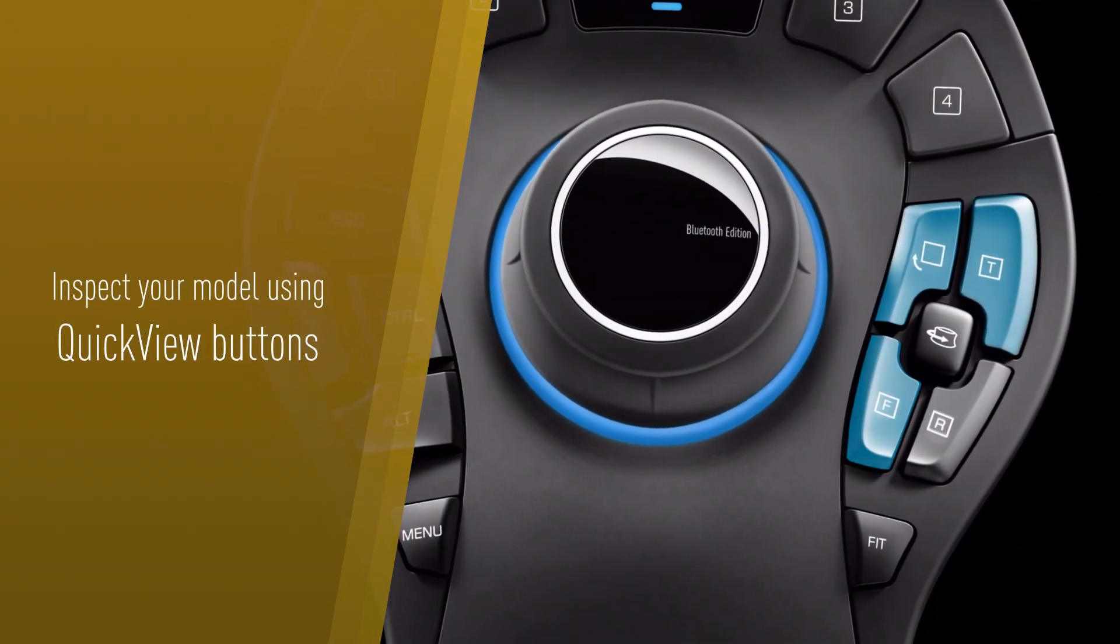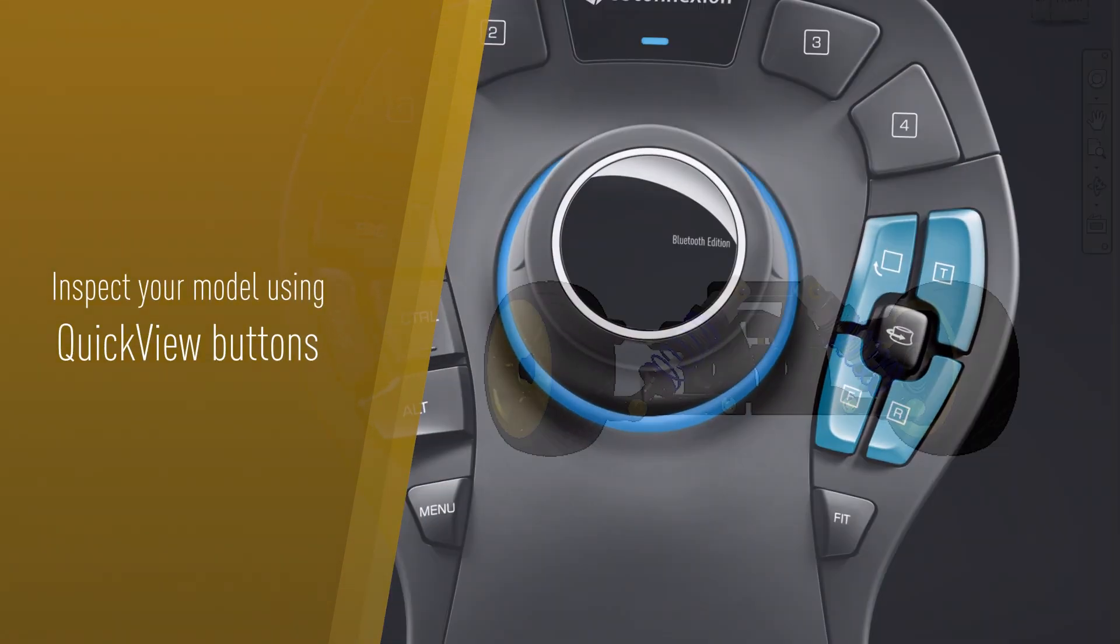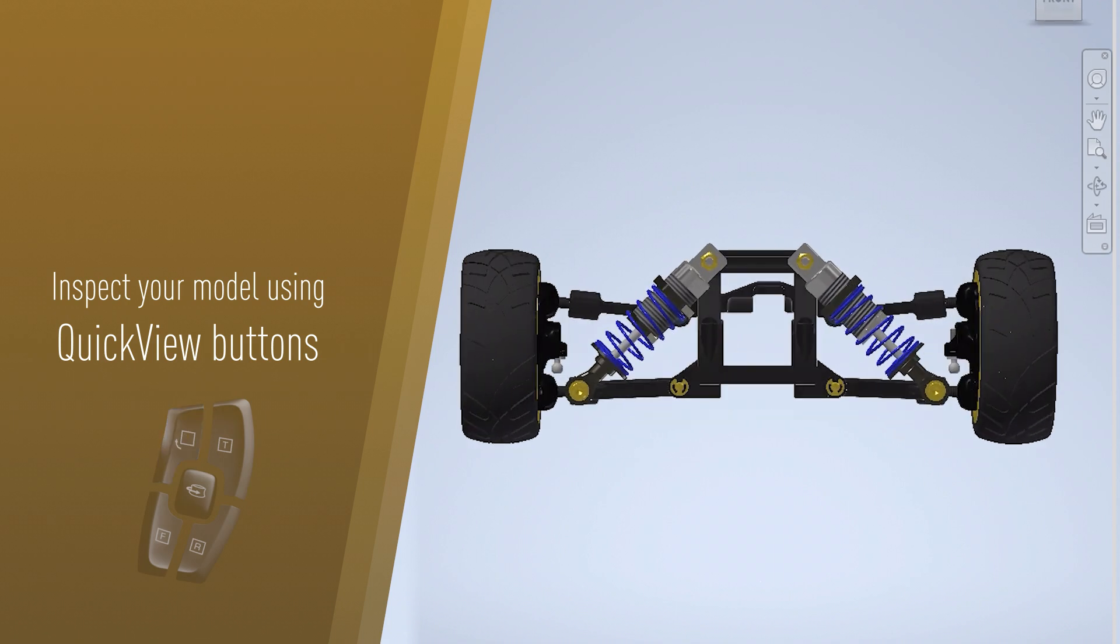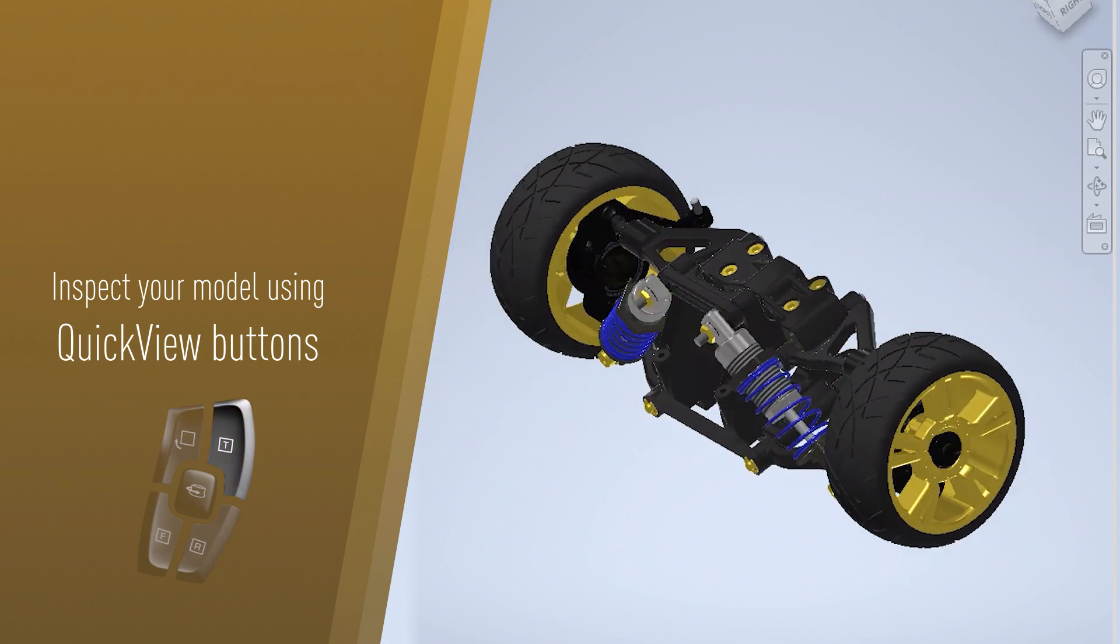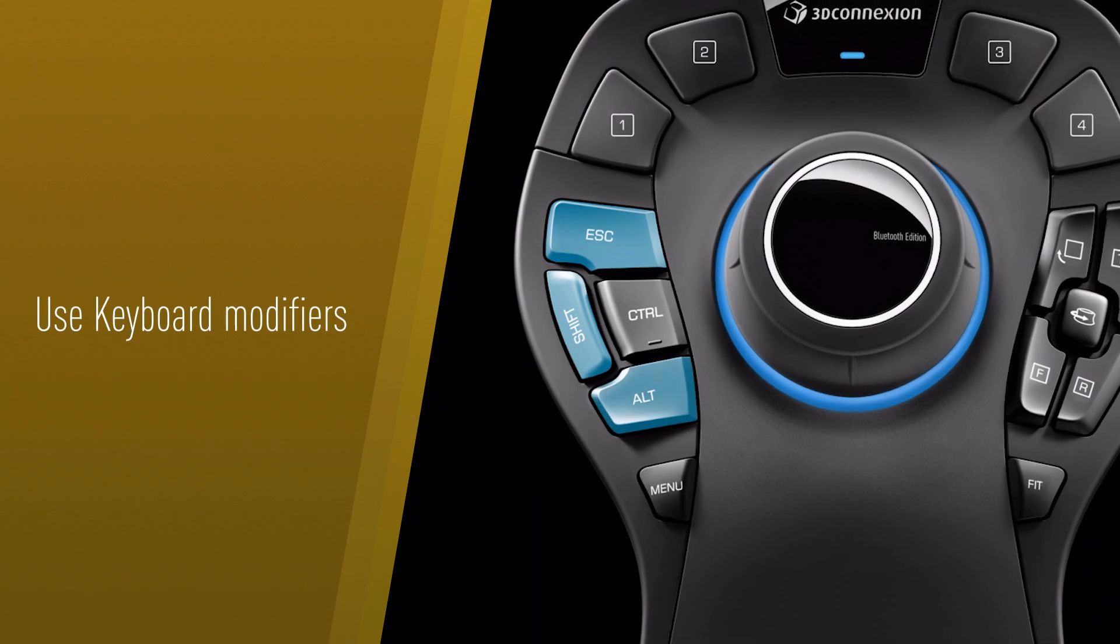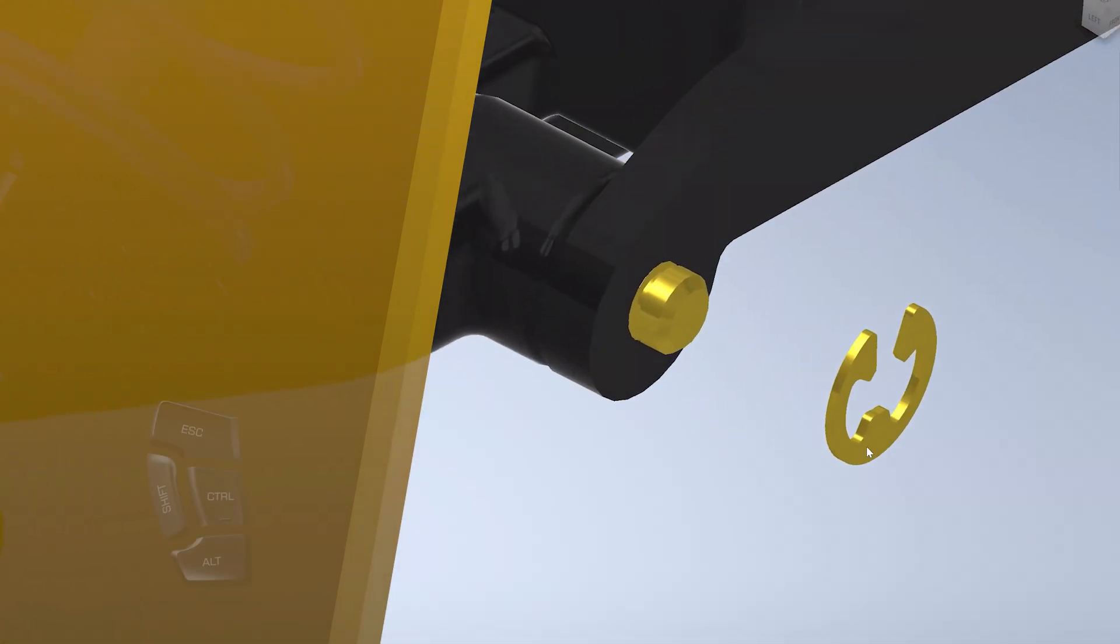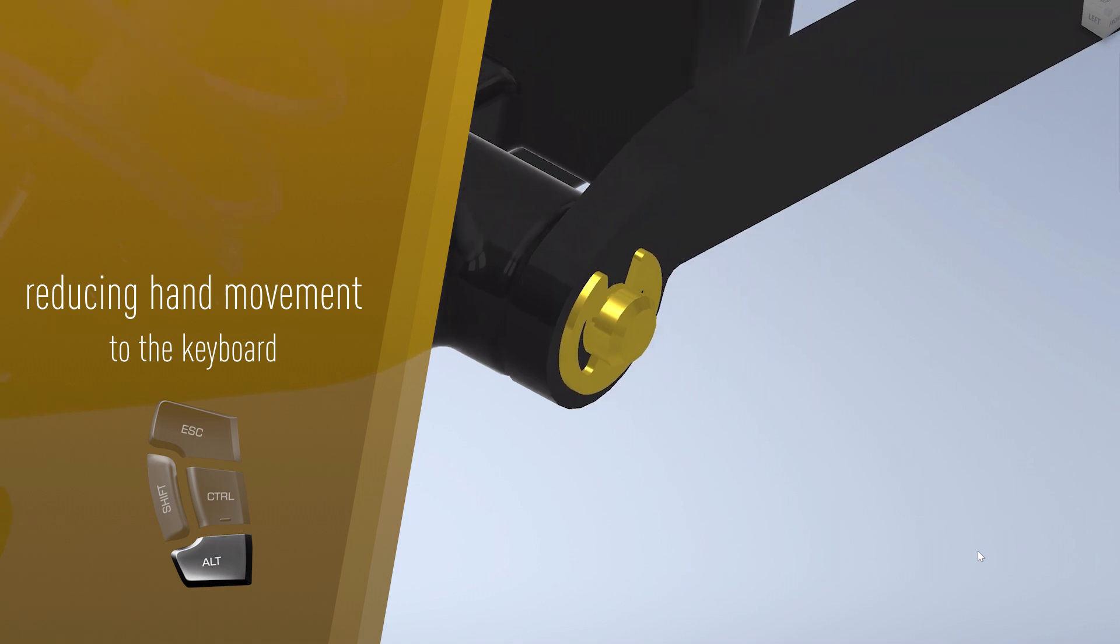Effortlessly inspect models from every angle using quick view buttons, allowing a better understanding of your model as you change perspectives. Use keyboard modifiers to minimize hand movement and reduce the constant switching between mouse and keyboard.